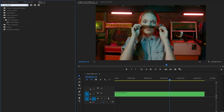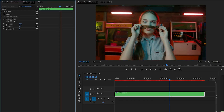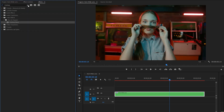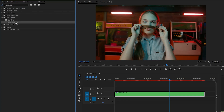Now let's move over to the Effects panel to apply an Unsharp Mask effect. Let's drag and drop the Unsharp Mask effect on the video layer. Next, go over to the Effect Controls panel to customize the Unsharp Mask effect. We have to make the Amount property value around 137.